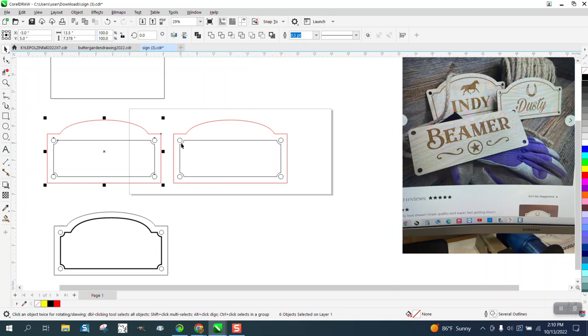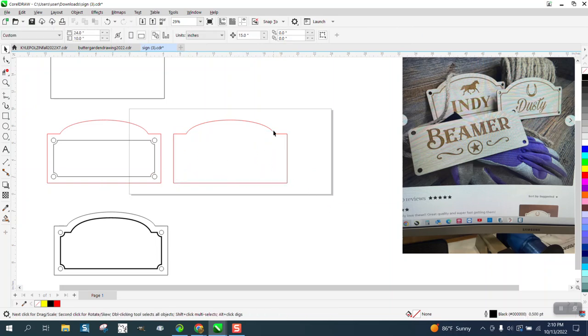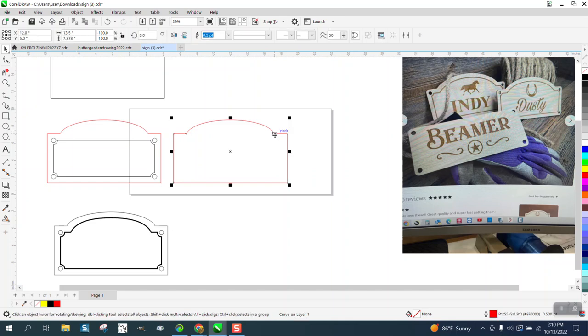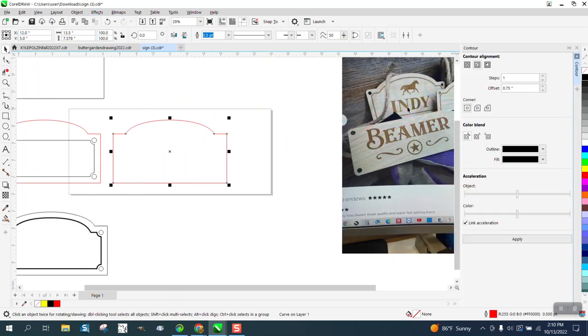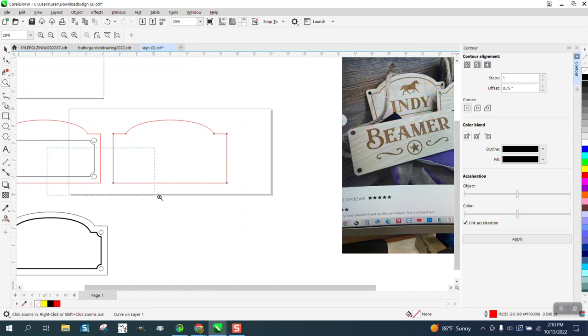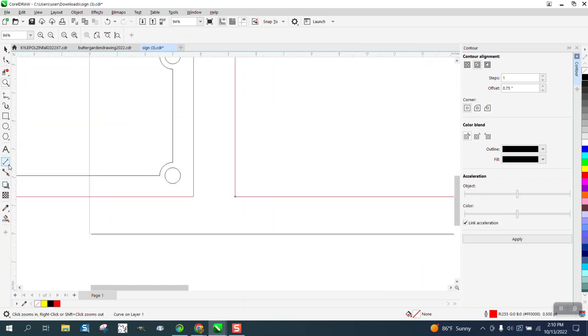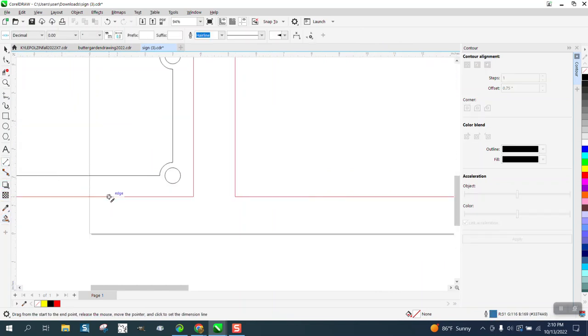Let's get rid of all this inner stuff, and let's take this shape and go up to Effects, Contour. We're going to contour to the inside 0.75.